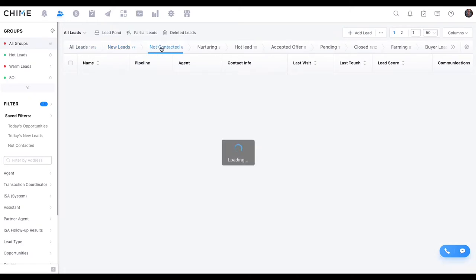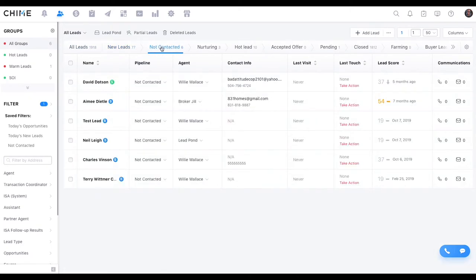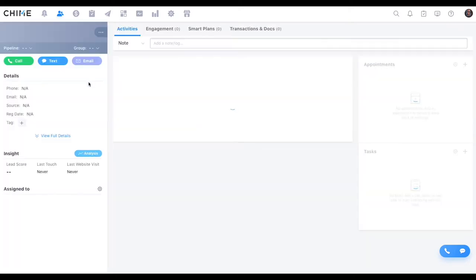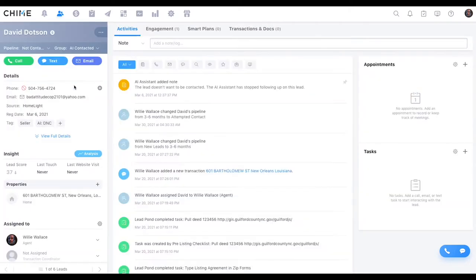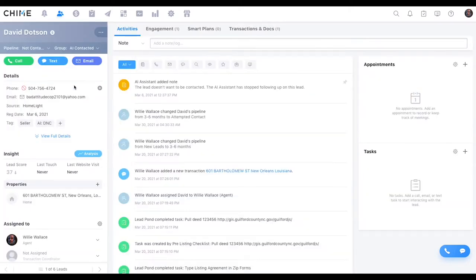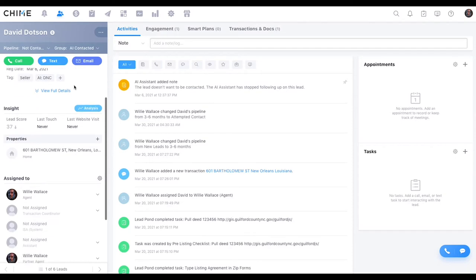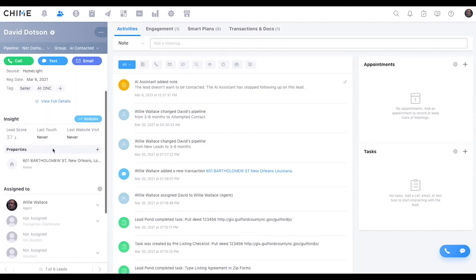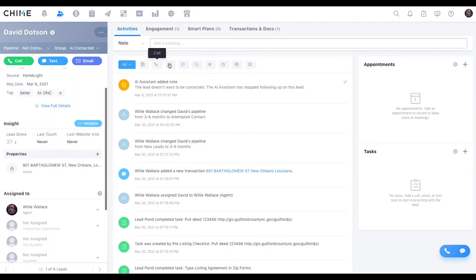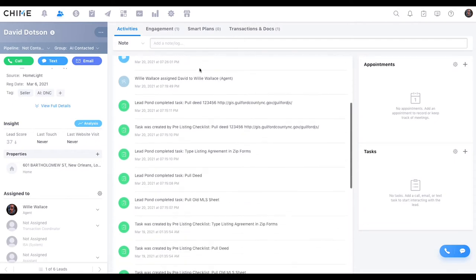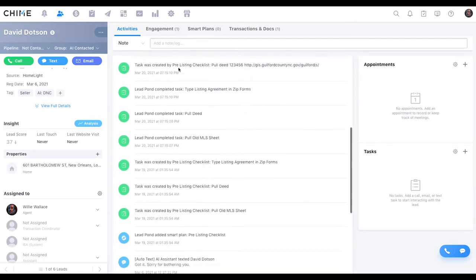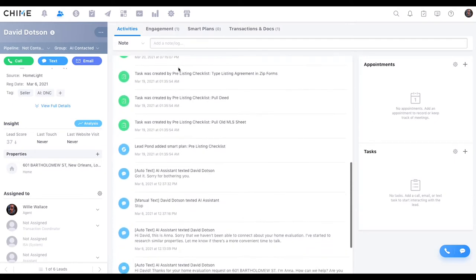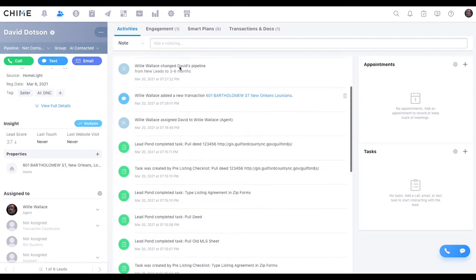Let's get a little deeper. Let's get into a contact profile. Okay, so interesting. It looks like all the contact information is over here on the left, and then we have activities and engagement right here in the middle, and then appointments and tasks over here on the right.